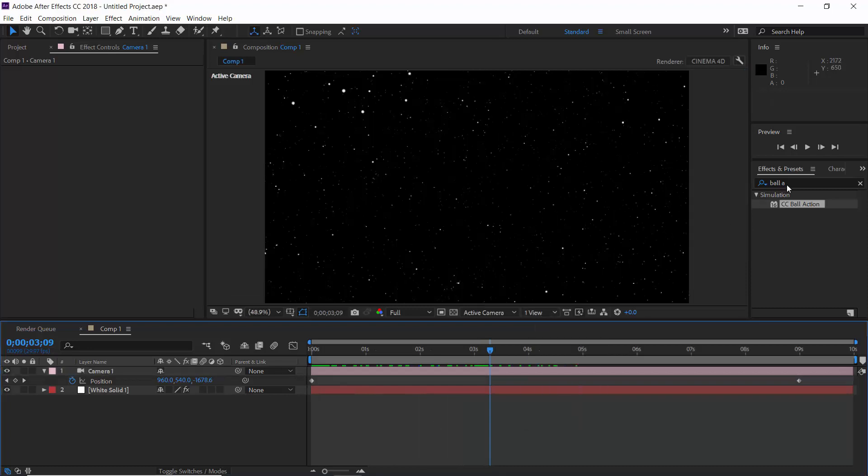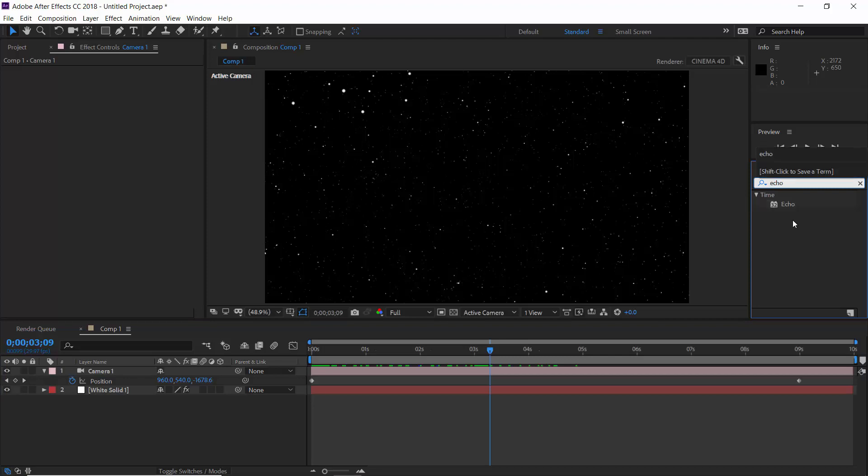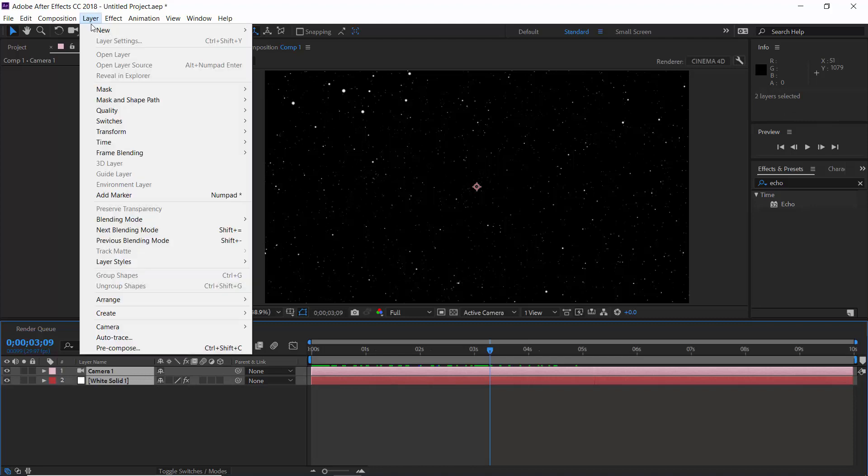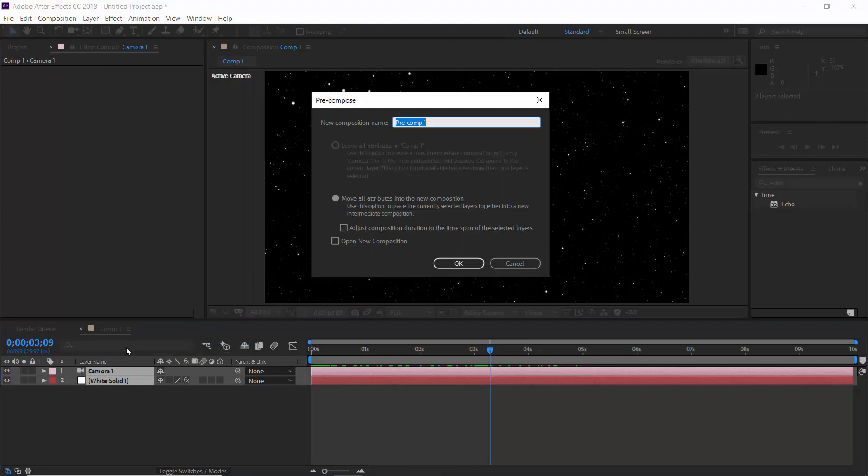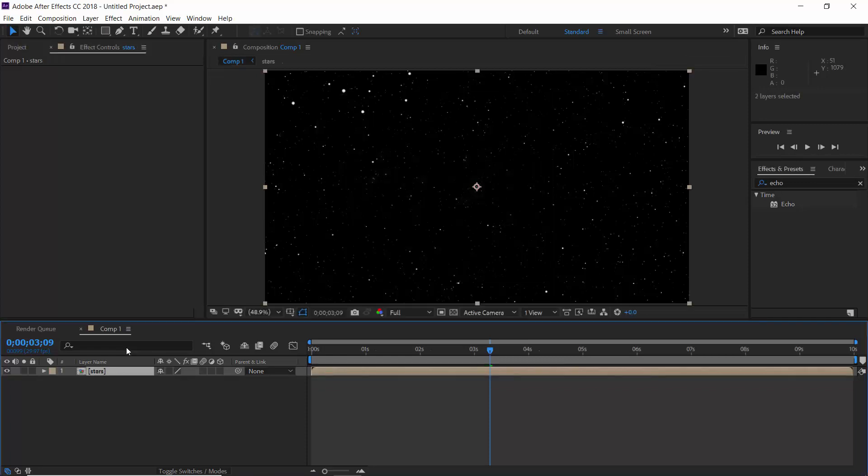Now search for another effect: Echo. But before applying it, let's pre-compose these layers. Call it stars, hit OK. Now apply echo effect.